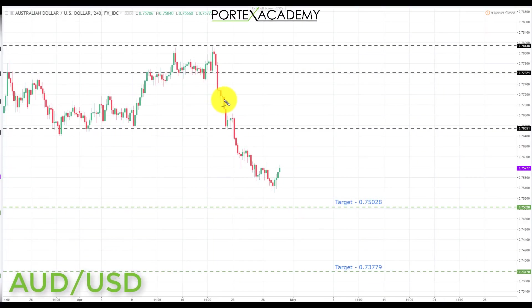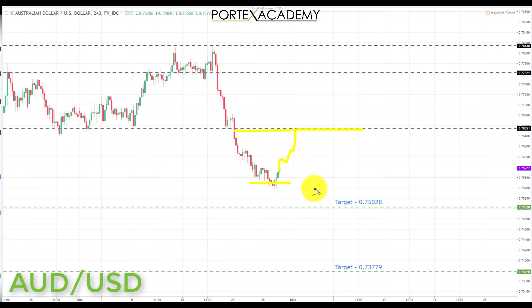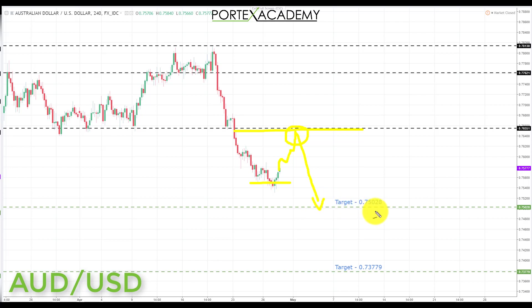Next we have Aussie dollar. Last week we took out both targets to the downside and we're sitting right at the second target, having started to bounce a little. Going into this week we're looking for a pullback — possibly a retest of broken support turning resistance. Any pullback into that area would be a fantastic place to look for bearish formations and patterns, targeting shorts down to target 1 at 0.75028, and if that breaks, down to target 2 at 0.73779.